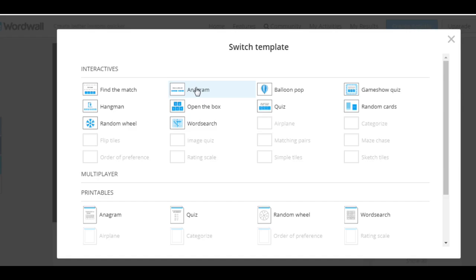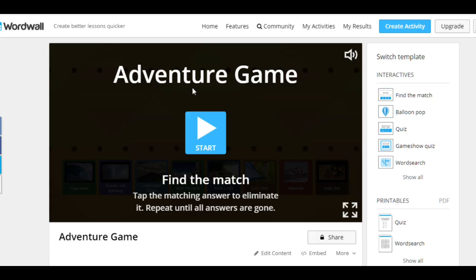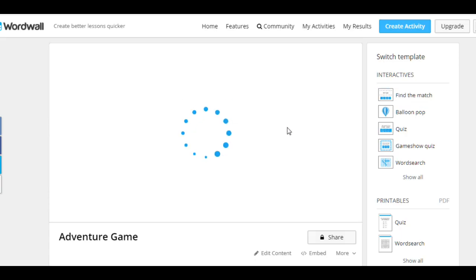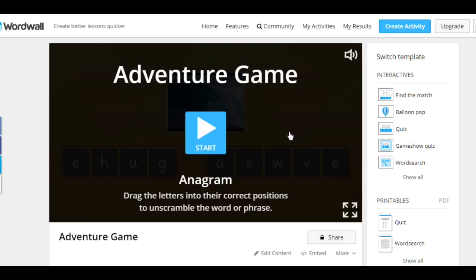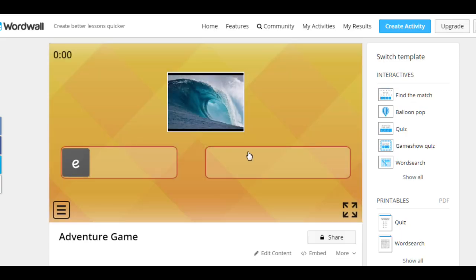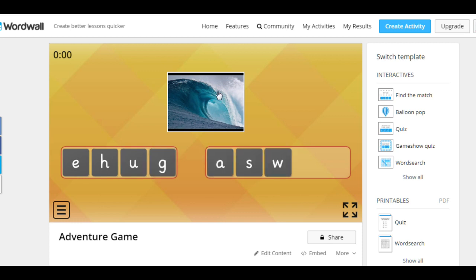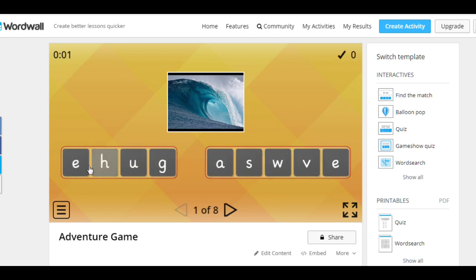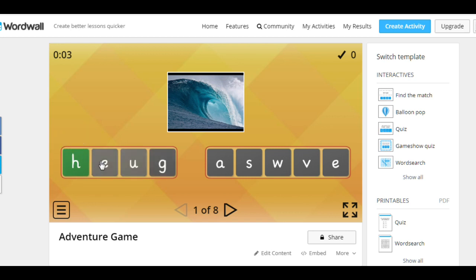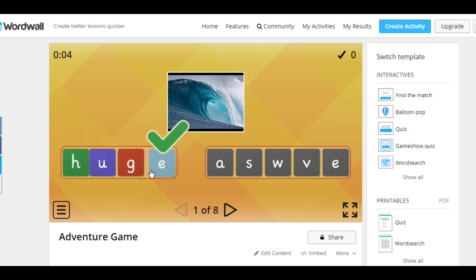To revise spelling, you can use anagrams. So what's this? Put the letters in order. Huge waves.